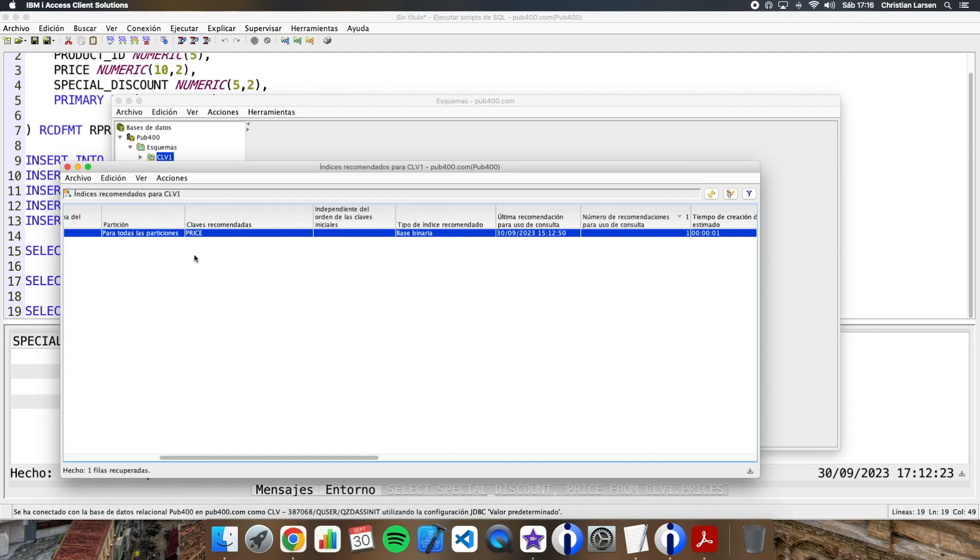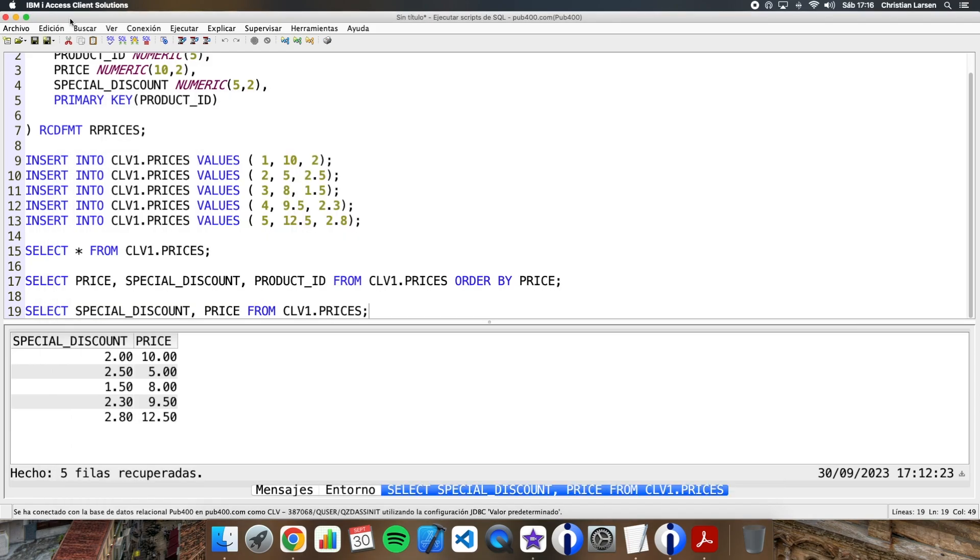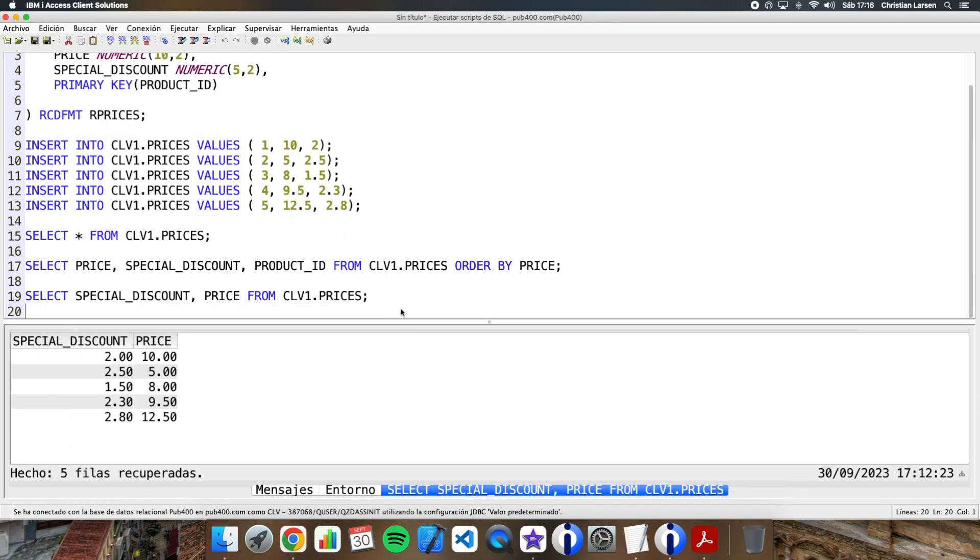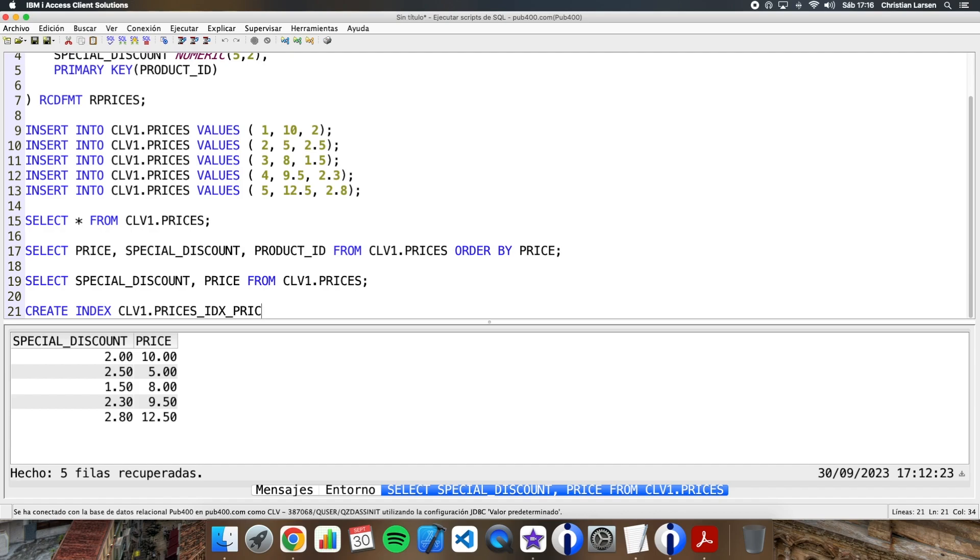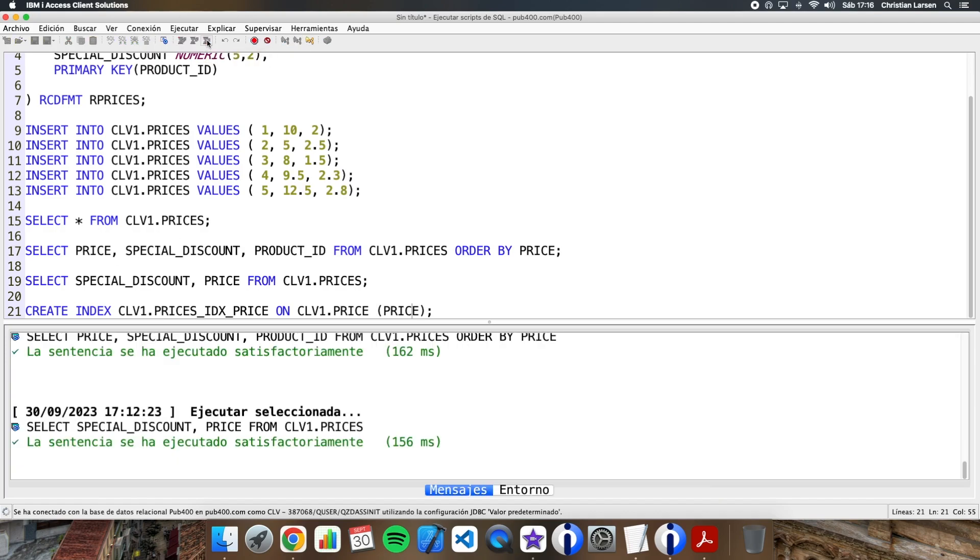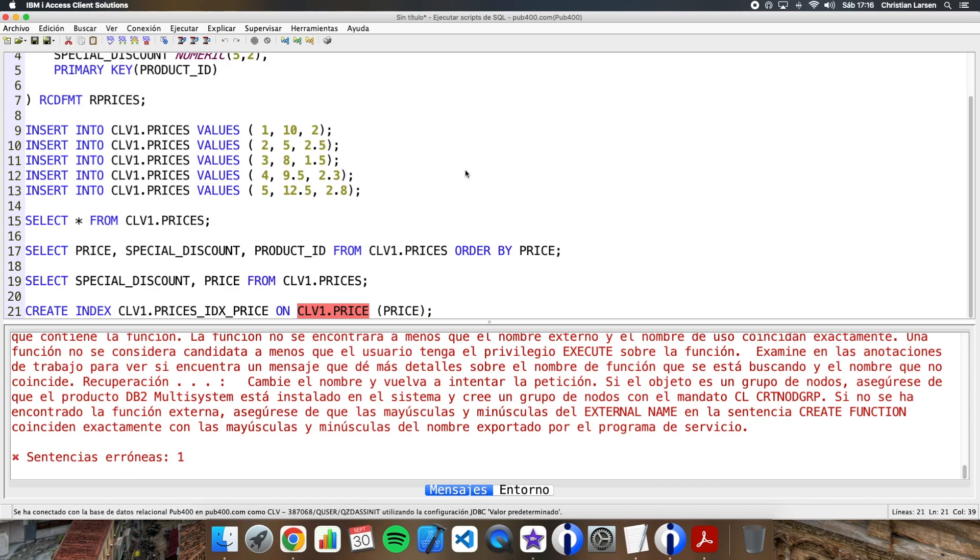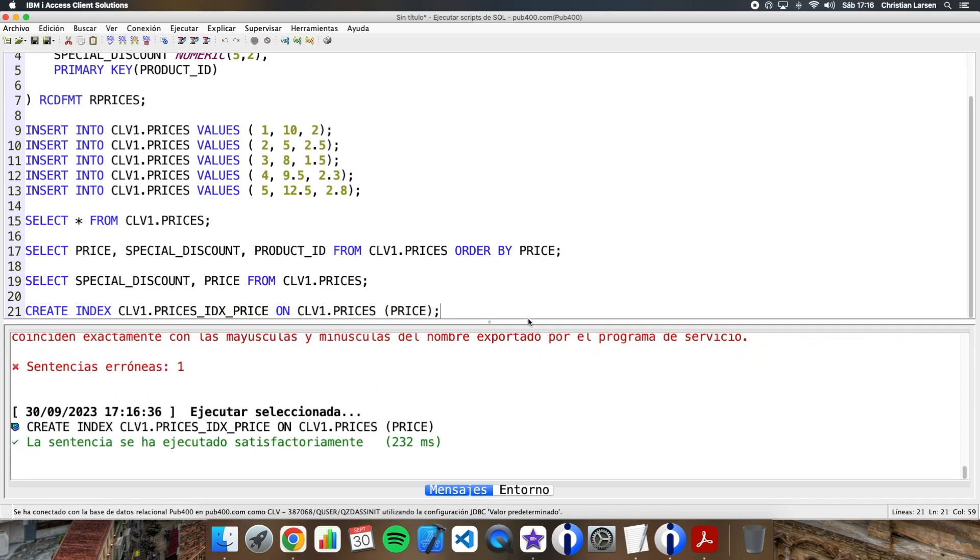So let's create it. Let's go again here and let's create the index. CREATE INDEX prices_idx ON prices. Let's run it.